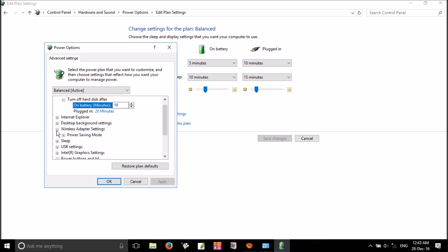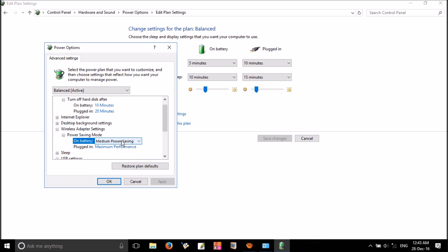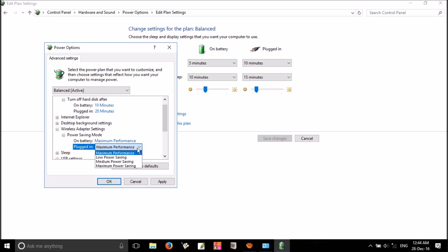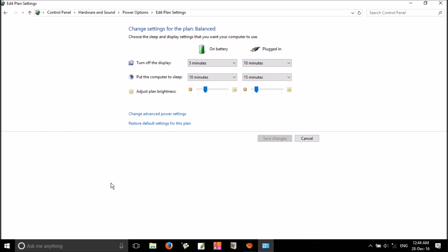In this window, you'll find Wireless adapter settings. Expand it, then Power saving mode. Here you have two options: on battery and plugged in. What you have to do: change power saving mode to maximum performance on both battery and plugged in. You can see four different options: maximum performance, low power saving, medium power saving, maximum power saving. You have to choose maximum performance in both places. Click OK to save changes.